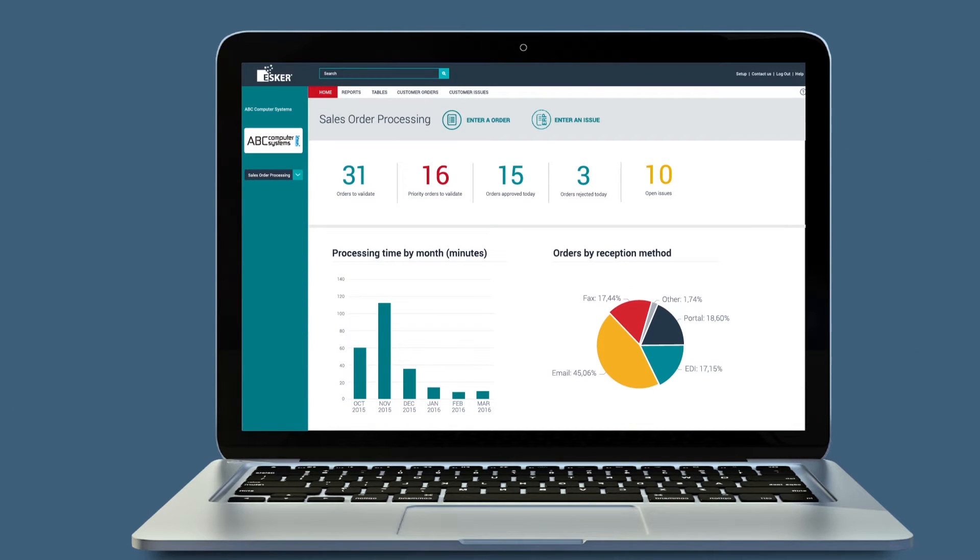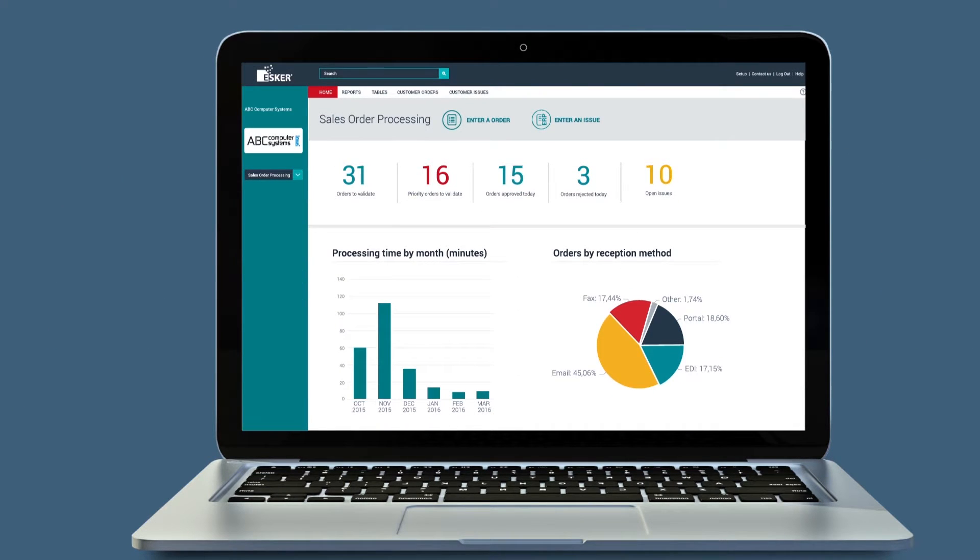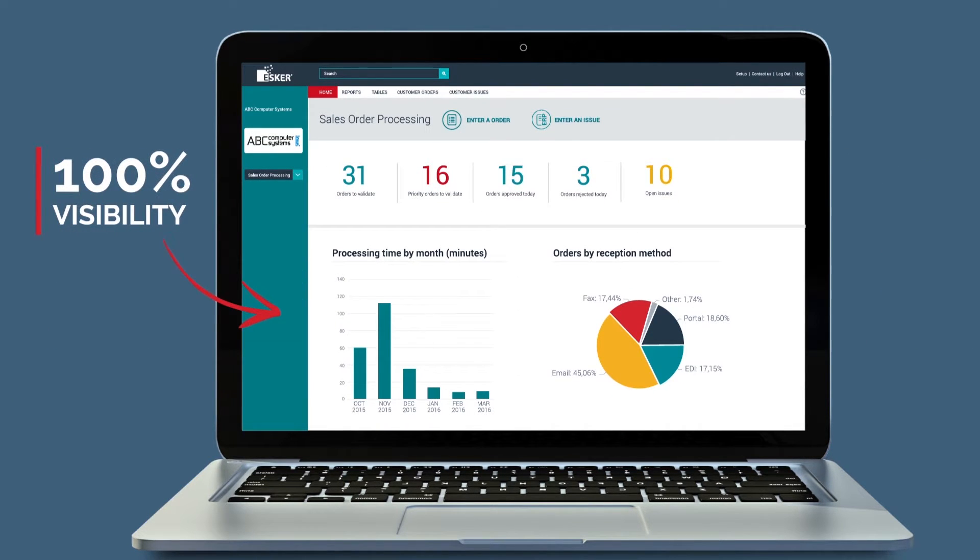And the customizable reporting dashboard gives 100% visibility of the order-to-cash process.